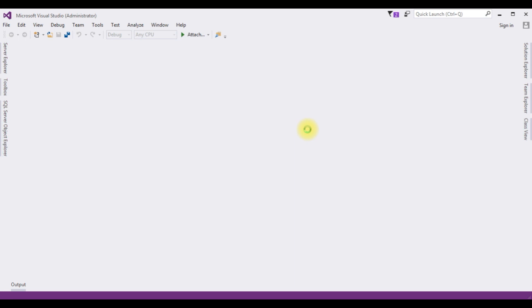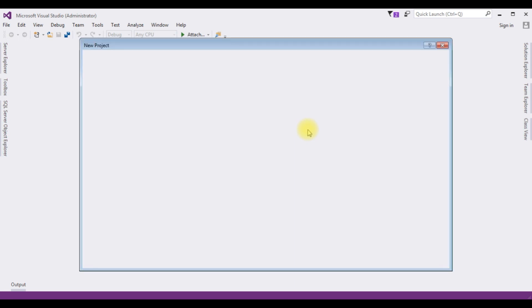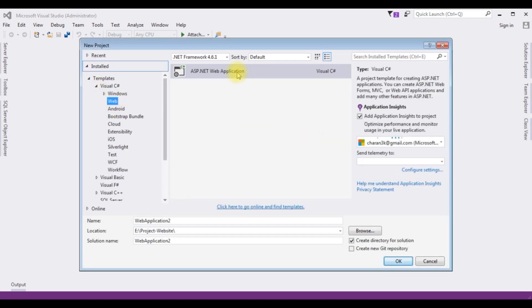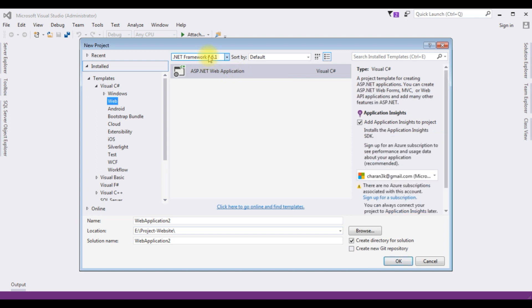And from the web templates I'm choosing ASP.NET web application and the .NET framework 4.6.1. I'm using the application name bind checkbox list. Click OK.